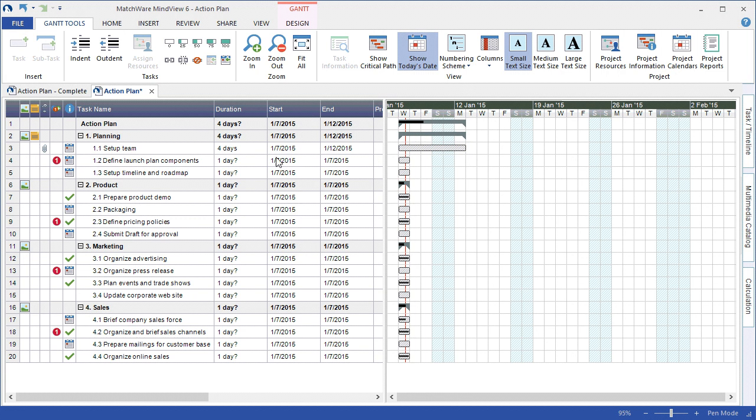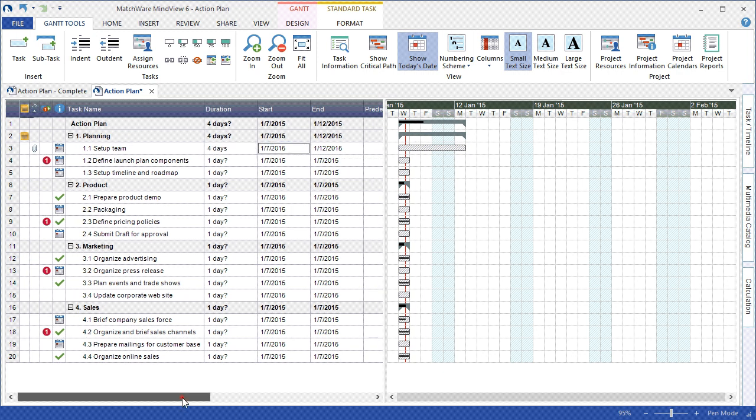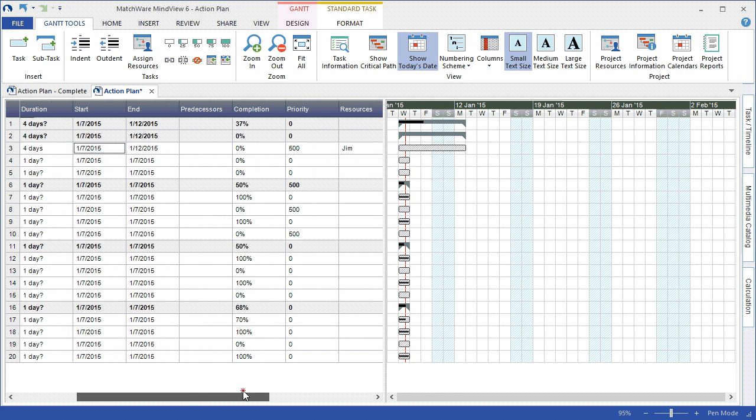I can utilize the Gantt Chart outline to change the duration of a specific task, the start date or end date of that task. I can apply dependencies or predecessors from this particular view, change completions, priorities, and even associate a resource.